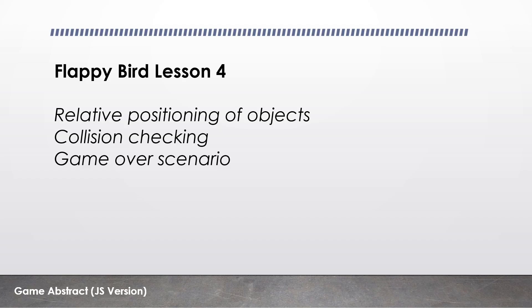Welcome to Flappy Bird Lesson 4. In this lesson we're going to see how we can position an object based off another object's position. We're going to review our concept of collision testing to see how we can end the game when we either collide with the pipes or the ground. So let's get to it.